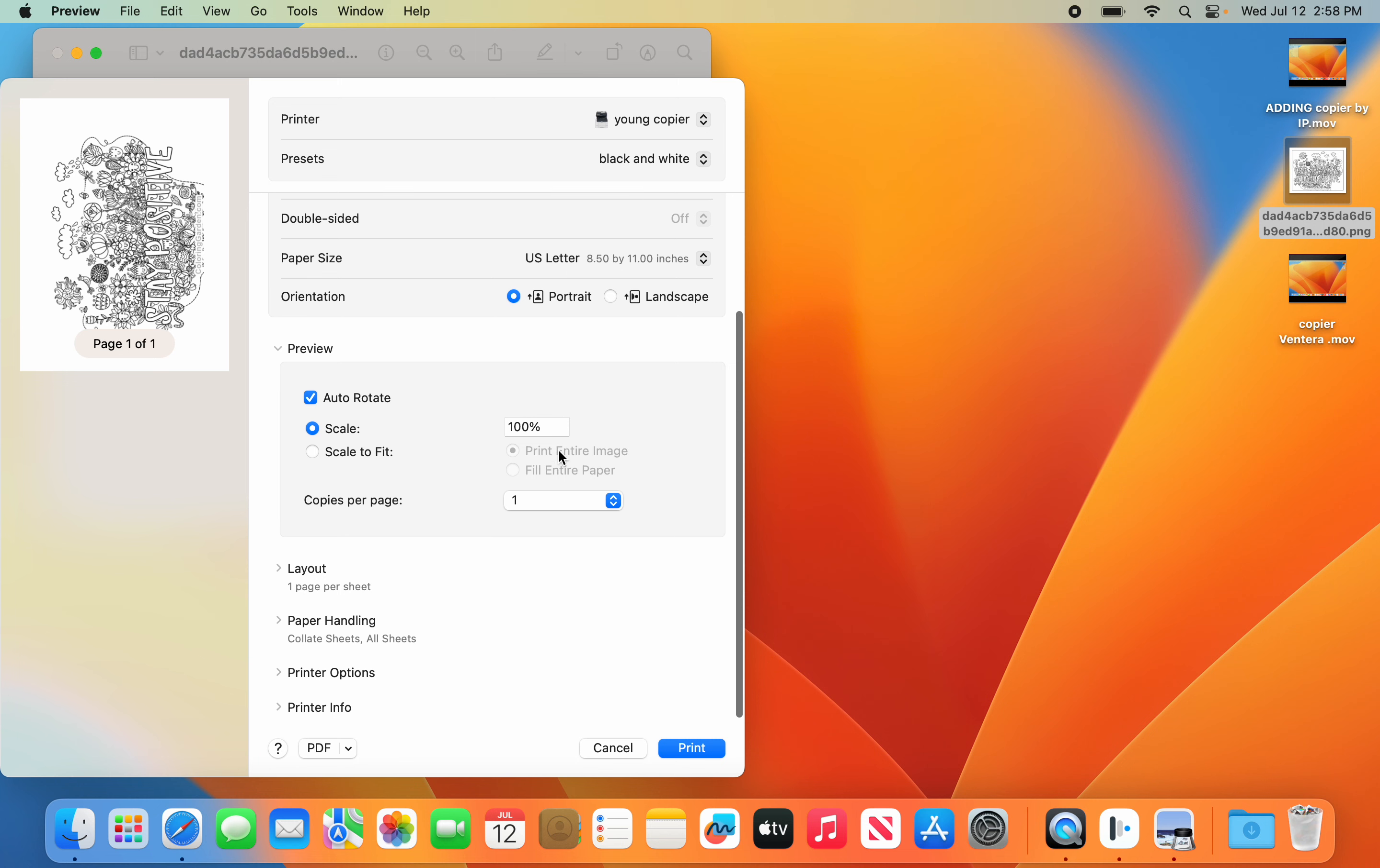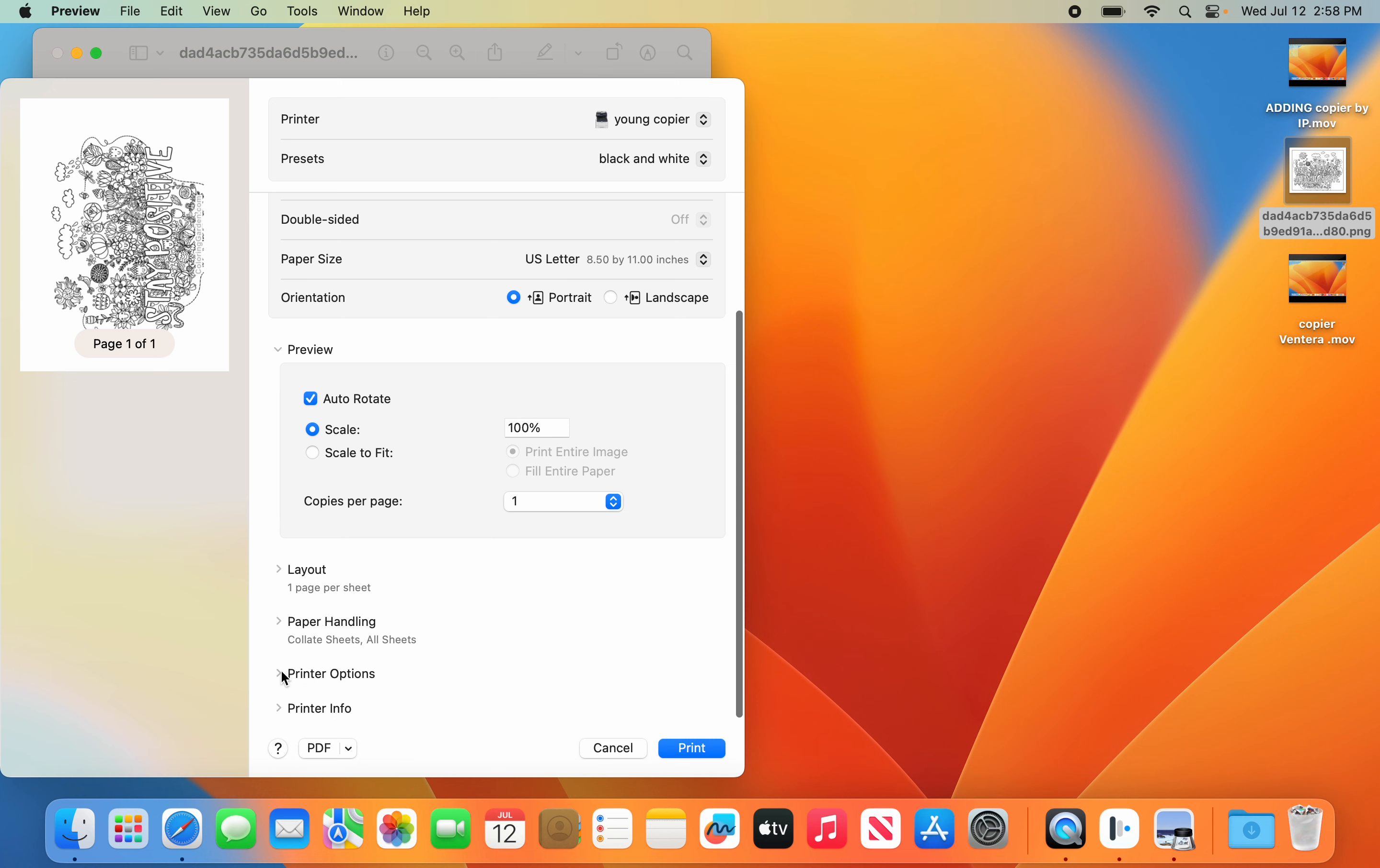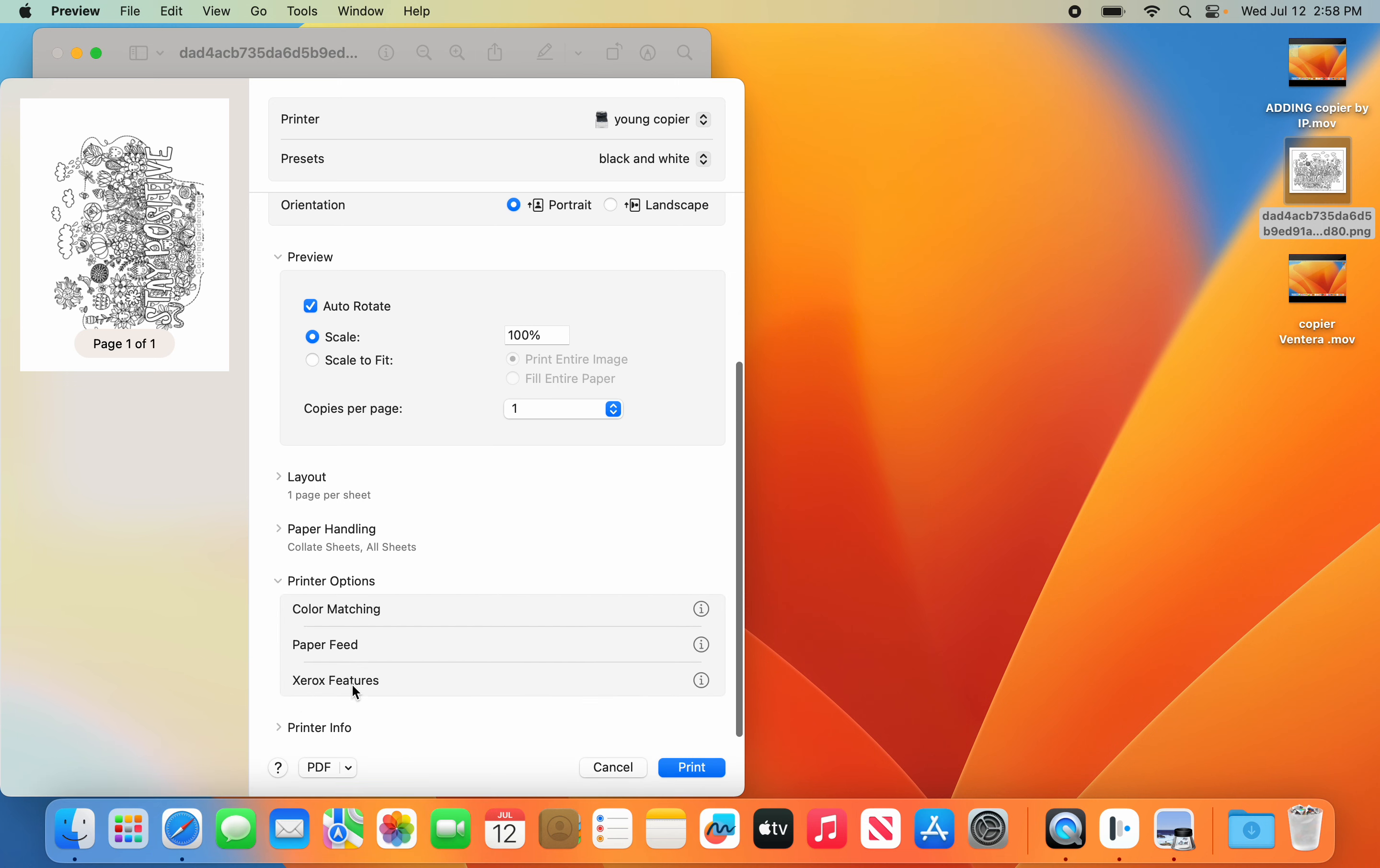We're going to scroll down to printer options, and you should see Xerox features. If you do not see Xerox features,